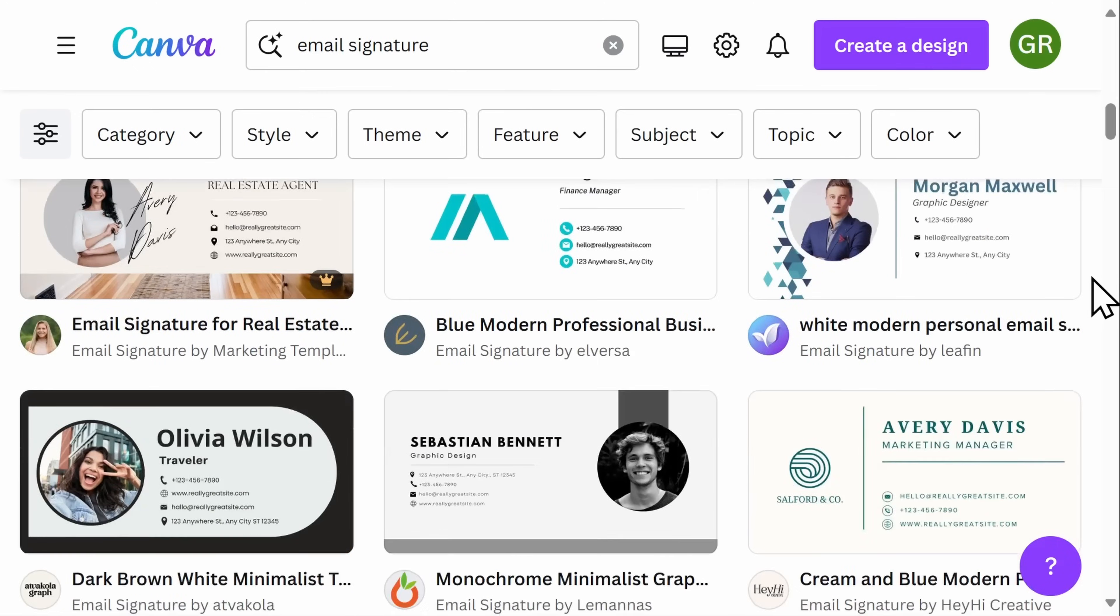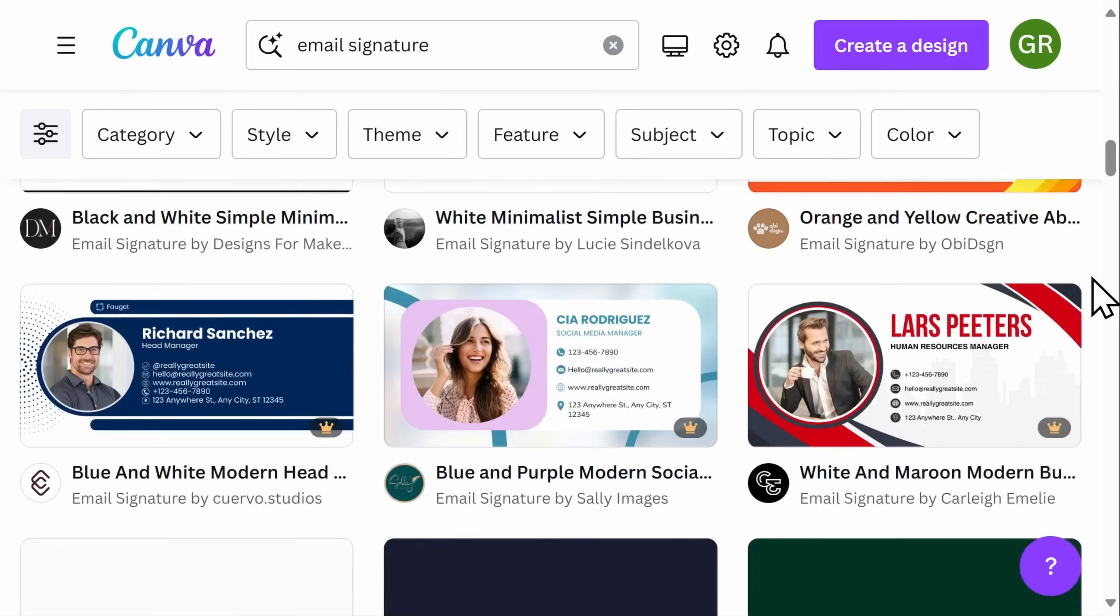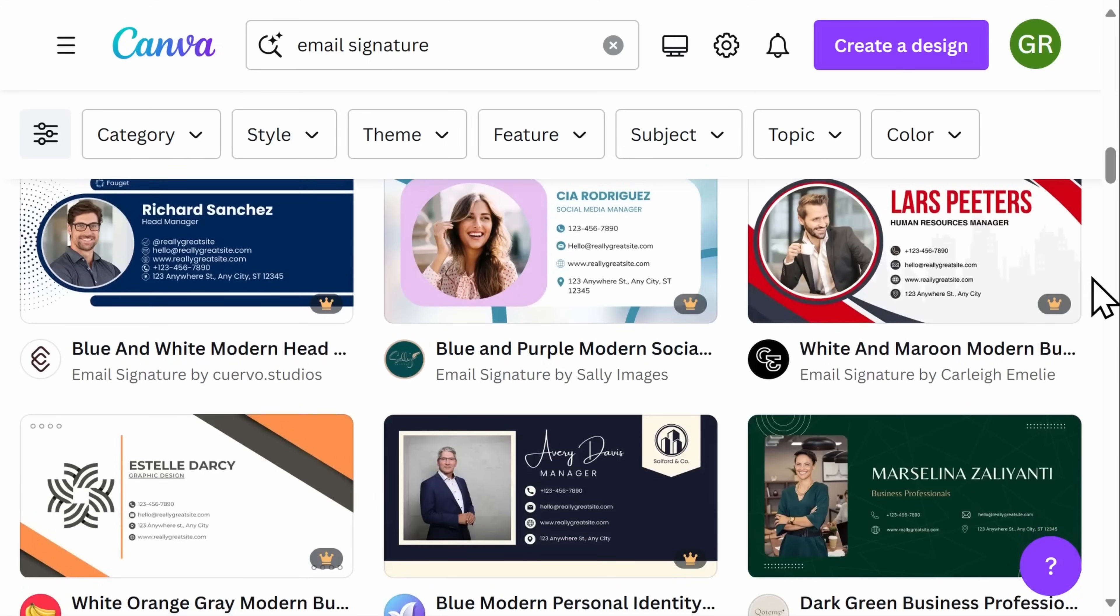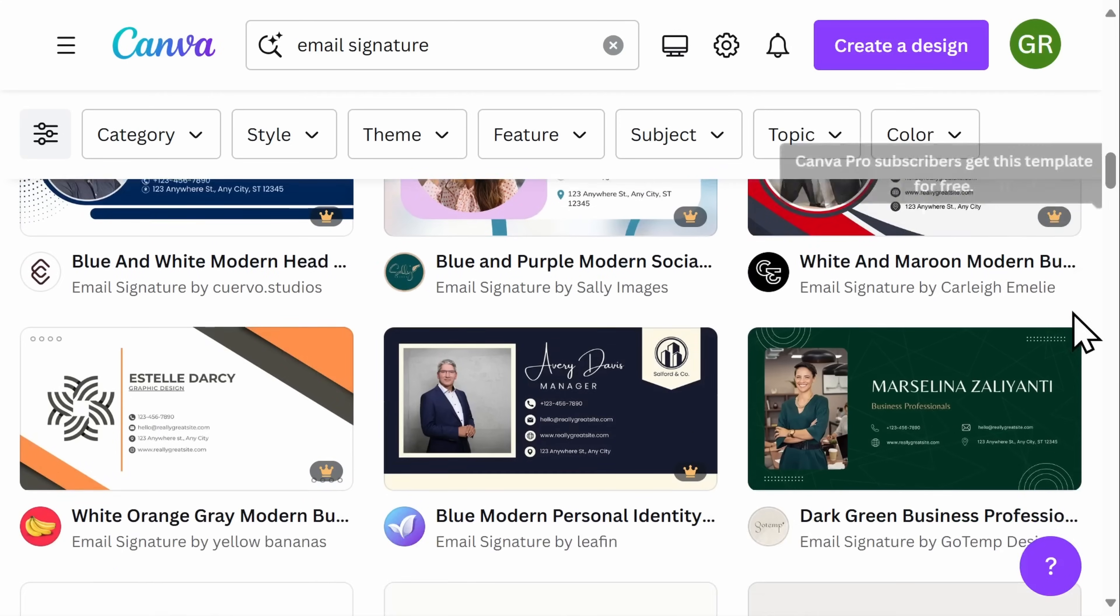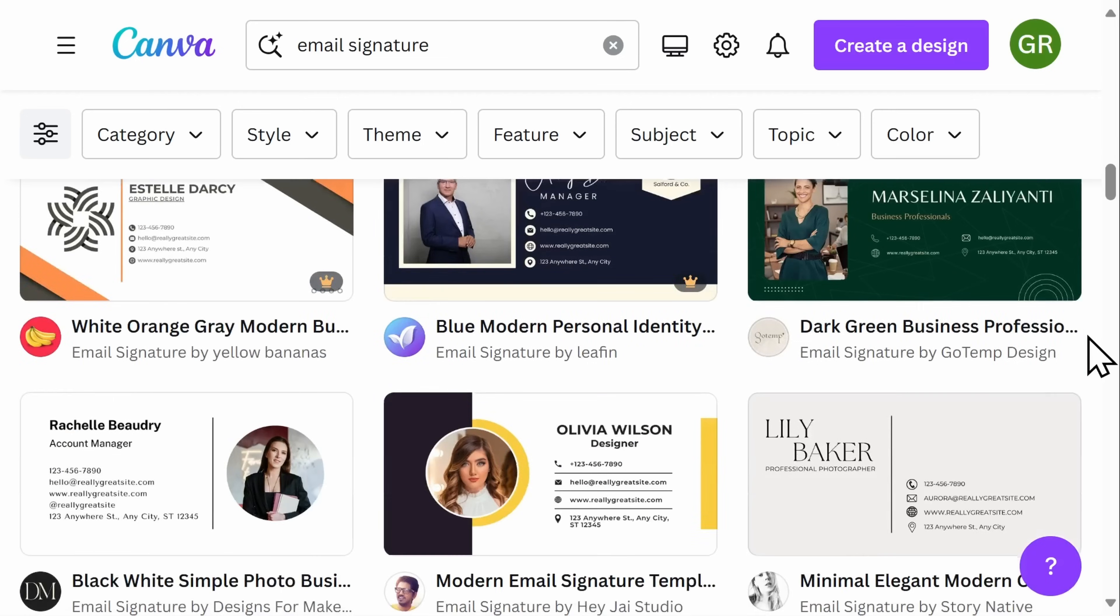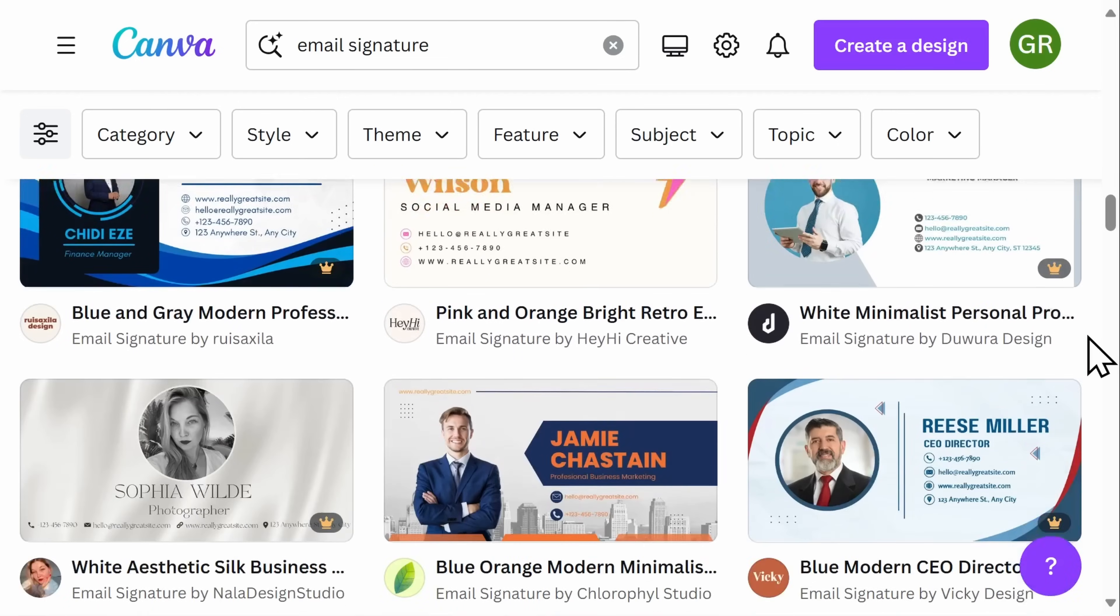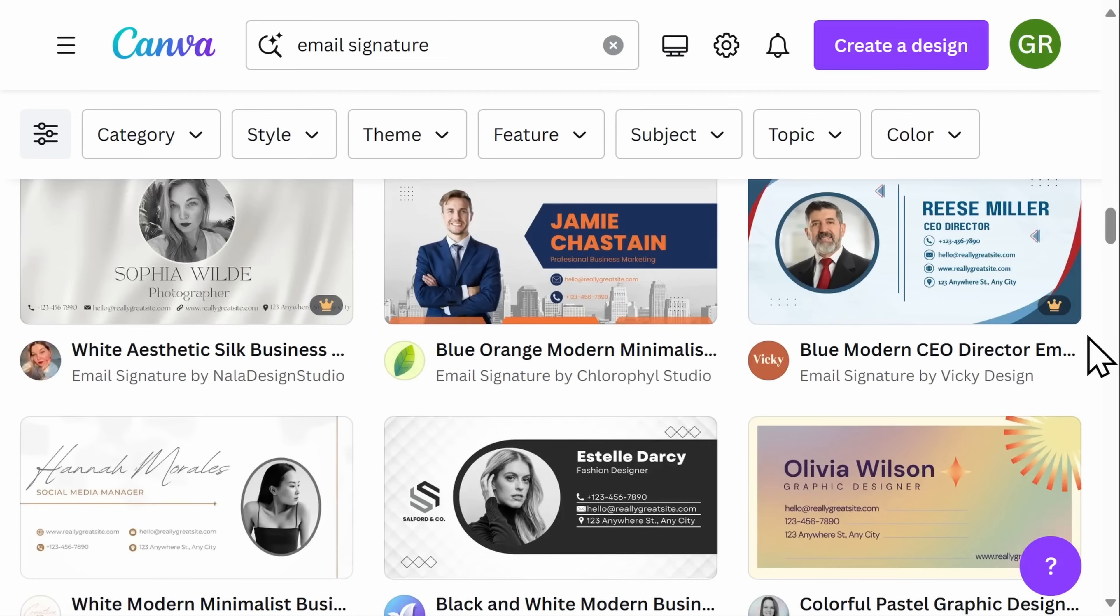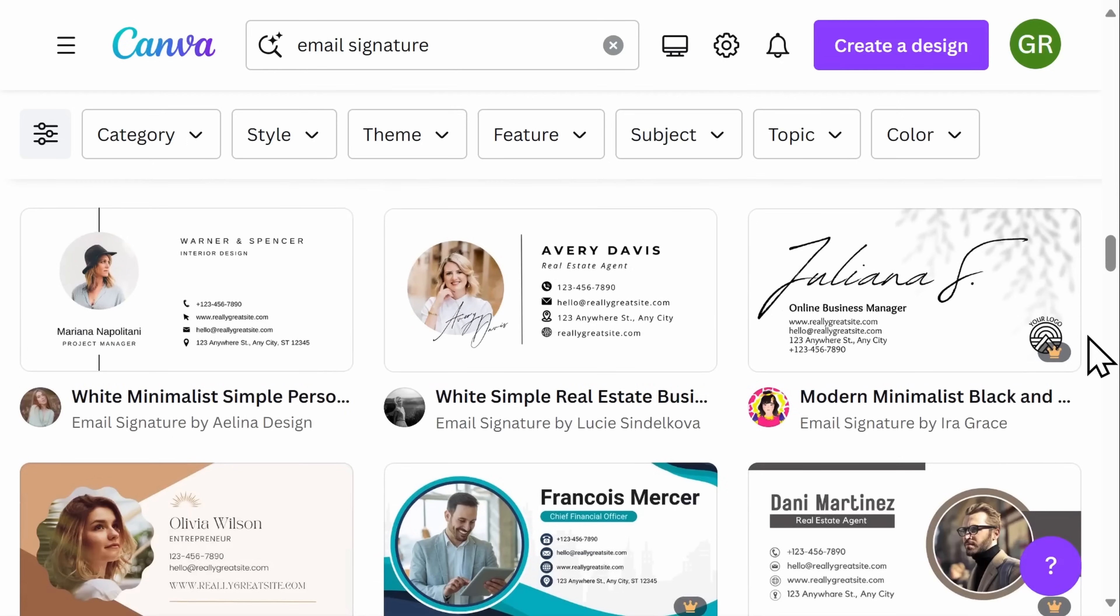As you scroll down to look at the different options, you'll notice that some of them have a crown on the bottom right hand corner. This indicates that you have to have a Canva Pro subscription in order to use this template. Any templates that do not have the crown are completely free to use and you can edit and customize them how you wish for free.